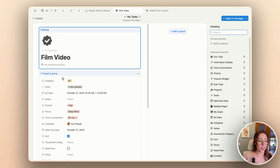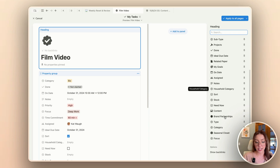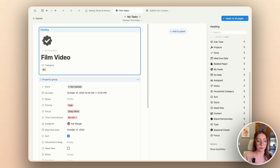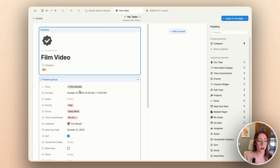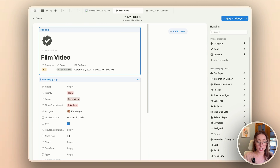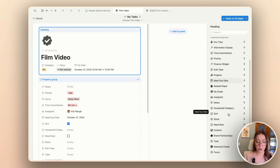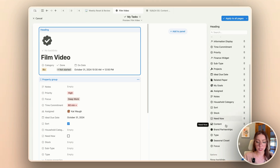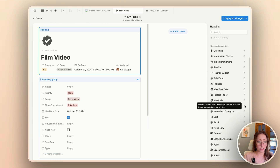For example, things like the category — I'm always going to want to see that, so I'm just going to look for that one and pin it over here on the side. Other properties I may want to see are things like my done status, the due date, and probably who it's assigned to. Most of them are assigned to me, but occasionally I have other people on here. As you can see, it says the maximum number of pinned properties has been reached, so we cannot pin any more properties to the top of our page.